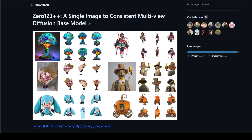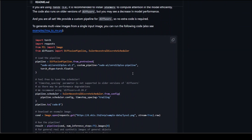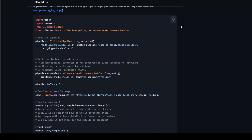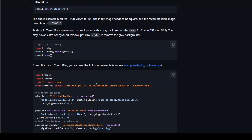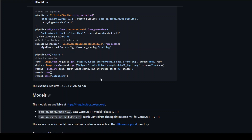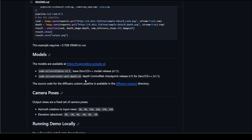If you look at their GitHub repo, they have quite a lot going on. On the main screen, they have a single image and then they have created multi-view 2D images out of that. They also provide some coding examples where you can try it out yourself. If you want to run it locally, you can do so, but there are a lot of prerequisites. You would need at least 5 GB of VRAM — I would suggest at least 16 GB of GPU RAM to run it properly. You can even run the depth ControlNet if you have a beefy system. There are two models available: one is 0123 plus and the other is ControlNet ZP 11.